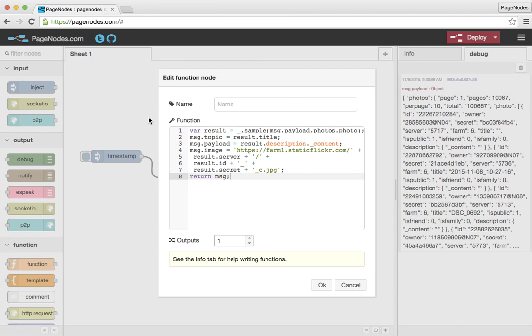All I'm really doing is taking the payload that comes back from that HTTP request, grabbing some data out of it. It's a nested JSON object that we're getting back. And I'm going to be adding an image property onto the message object so that we can see one of these pictures in the debug panel.